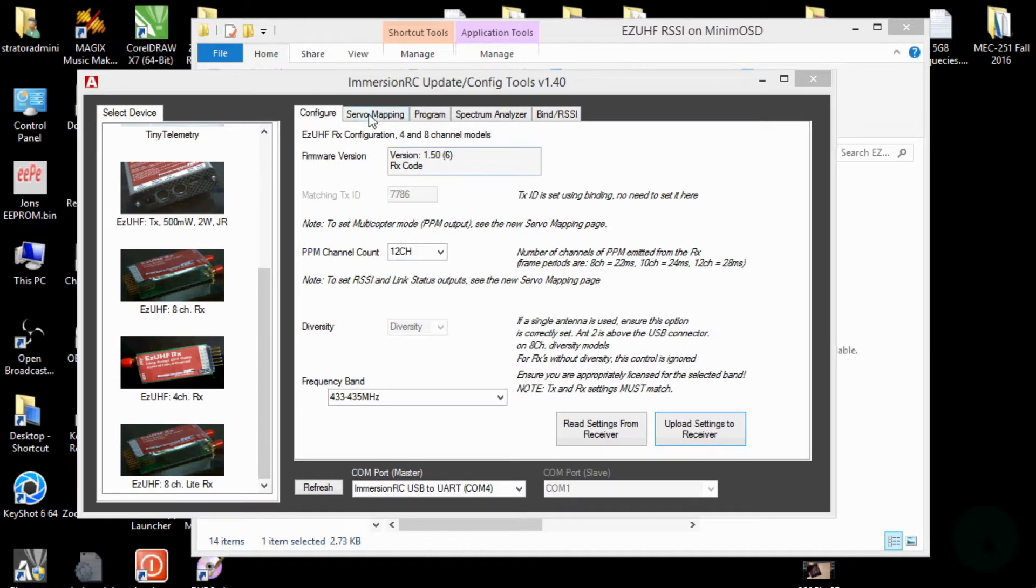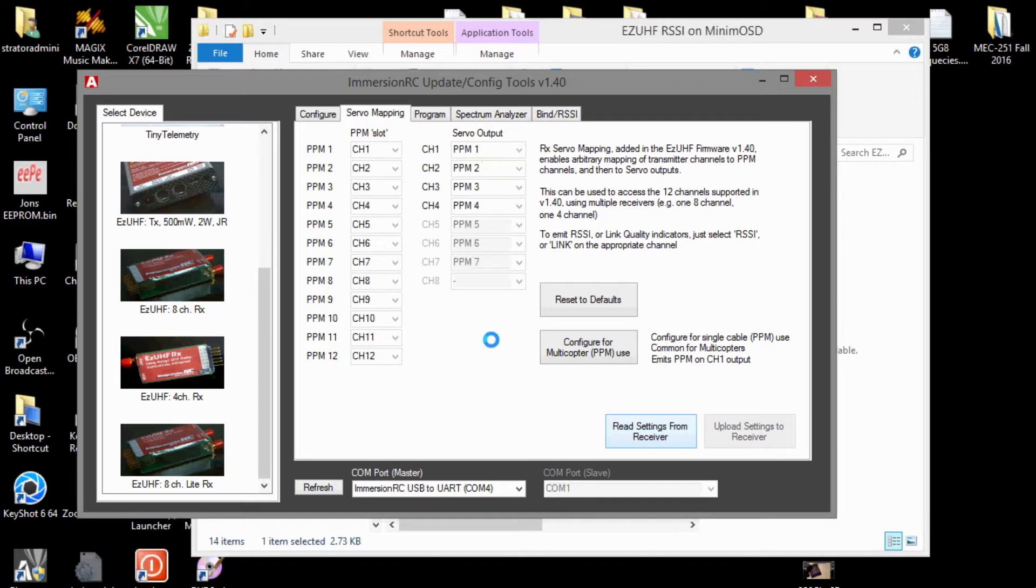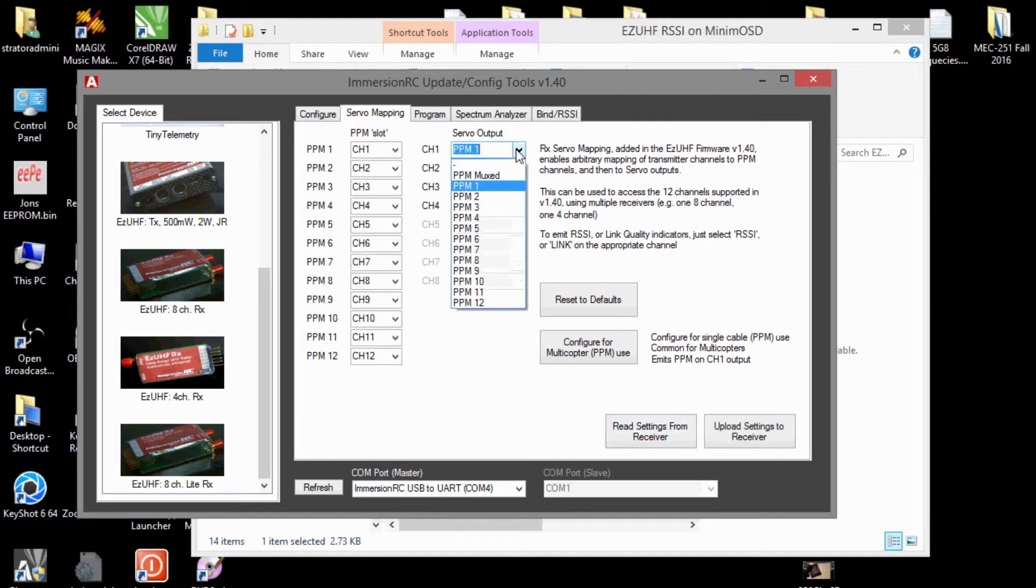All right, now we'll go to the servo mapping and read those settings. Now, in the servo output, on channel 1, we want to set that to PPM MUX.